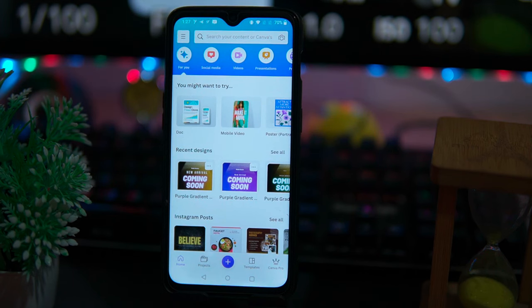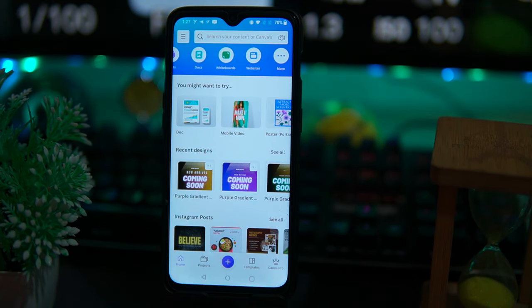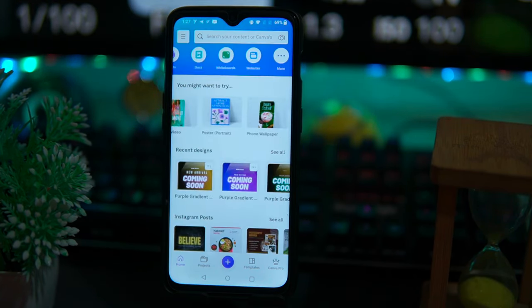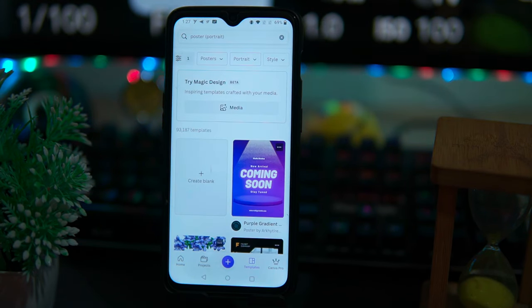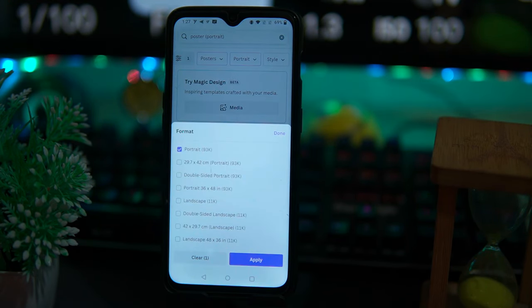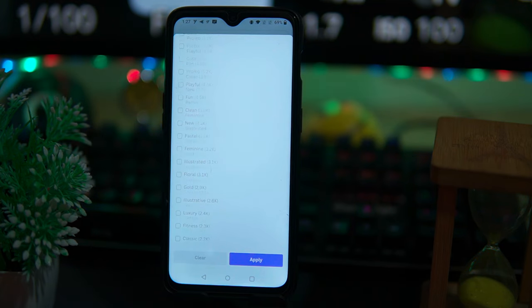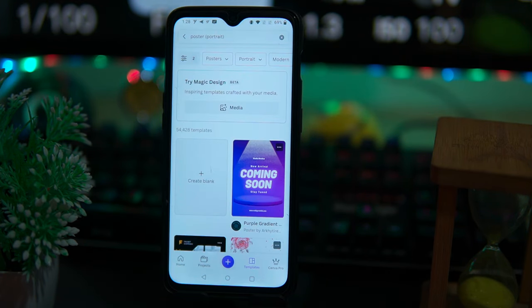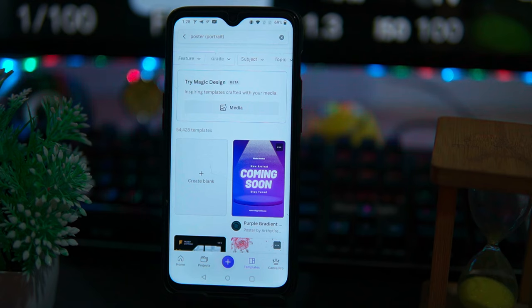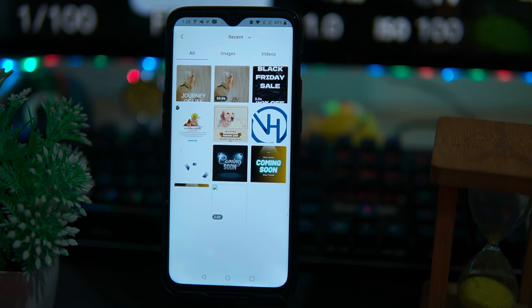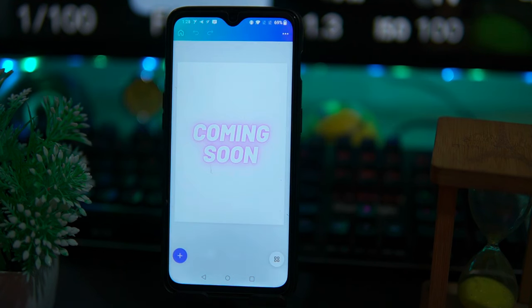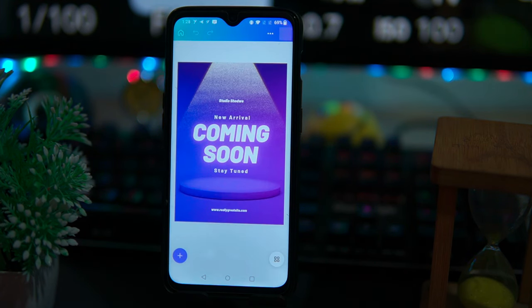In Canva, you can not only make posters but you can also edit your photos, videos, and many more things. In the poster section, you can choose your poster format as you want, and lots of styles are available. You can edit the poster from each corner because the editing elements are huge in quantity. In Try Magic Design, if you want to add your media you can do it. Select any template — there are some paid ones also.